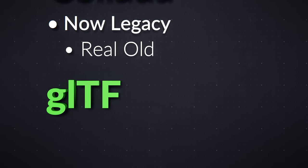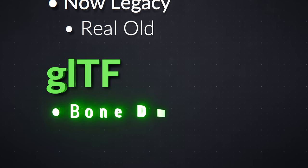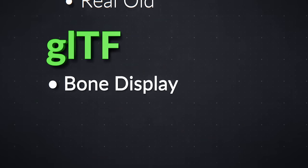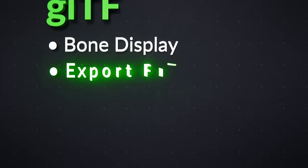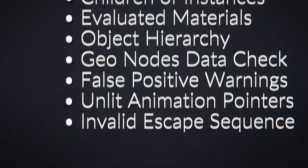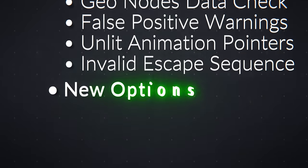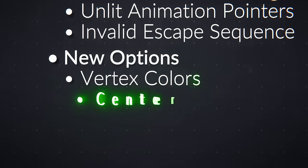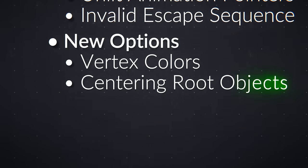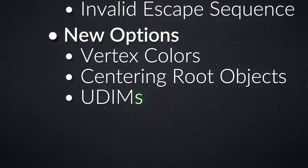GLTF Importing has new options for setting bone size and shape, and its exporting has received a ton of fixes, as well as new options for vertex colors, centering root objects, and UDEMs.